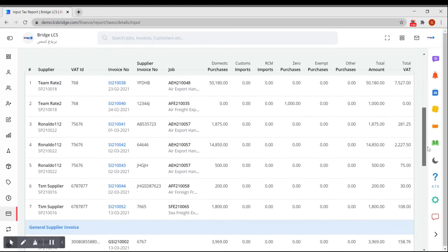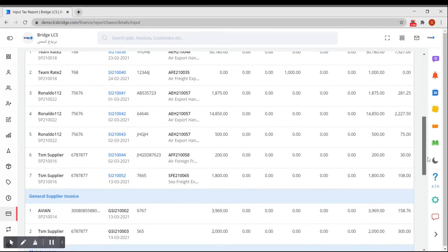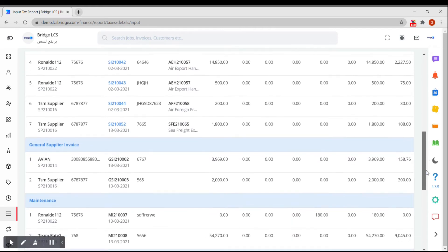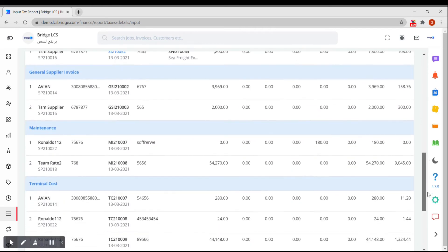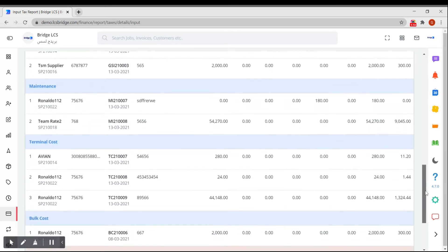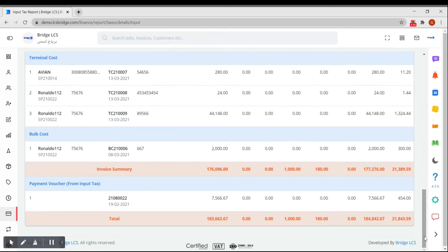As you can see here, the general supplier invoices are grouped under one section and maintenance at the other section and so on. You can find the total amount at the end of the table.